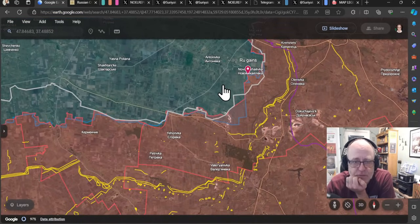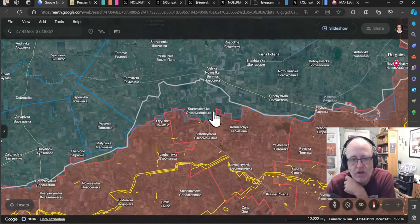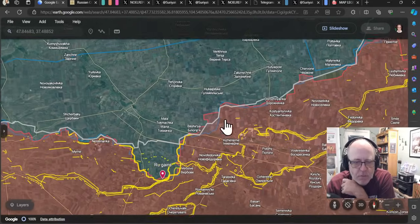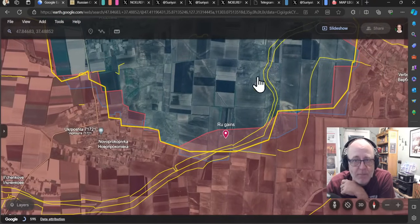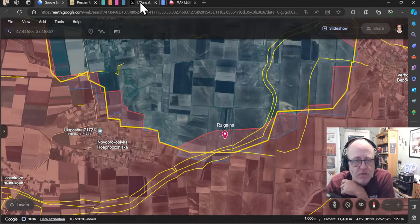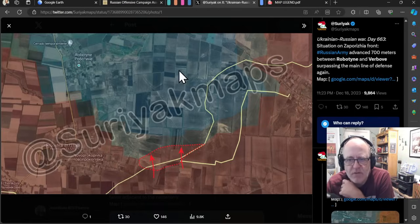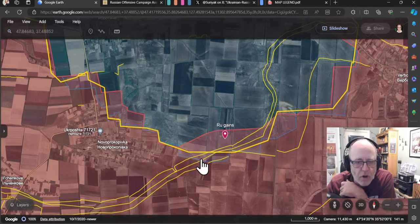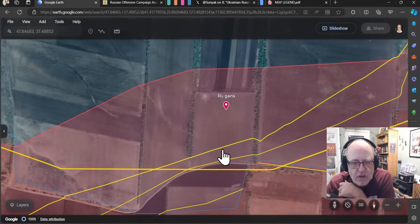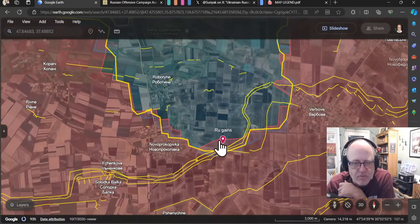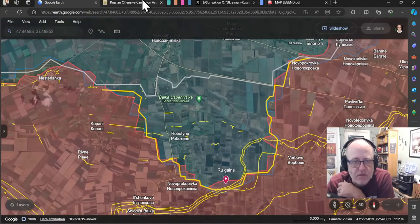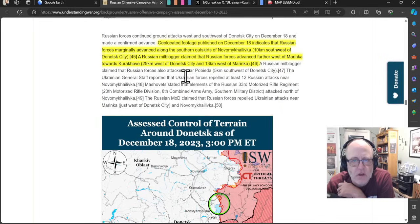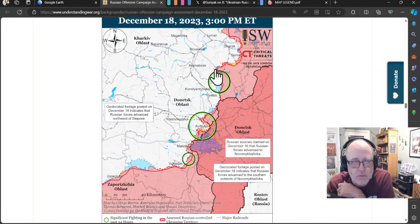We can come further around the corner. And actually, no reports in the ISW about this area at all from either side, which is interesting. We come to Robotina, where there are some gains for the Russians, as according to Suriyat Maps, in the very south of the Robotina sector. Indeed, sorry, not ISW, Suriyat Maps says Russian army advanced 700 meters between Robotina and Vrbov, surpassing the main line of defense again. So they've got over those Russian-Sorovican defense lines there and have a bit of breathing space in the south, as according to them. The ISW says of this area, geolocated footy... Oh, no, that was Novomukolivka and Marinka having tough activity. Advances further west of Marinka towards Kurokovo.